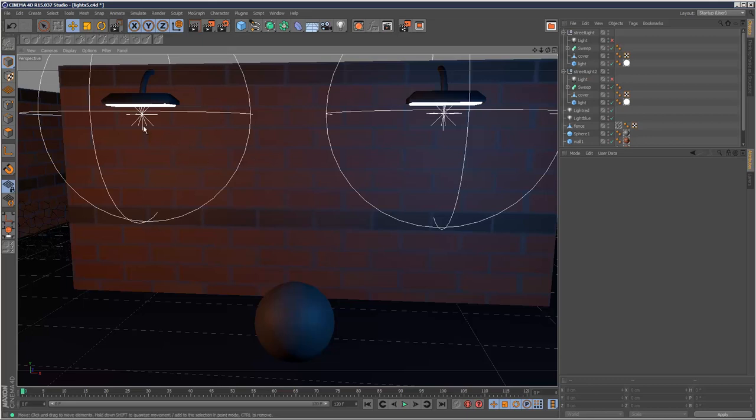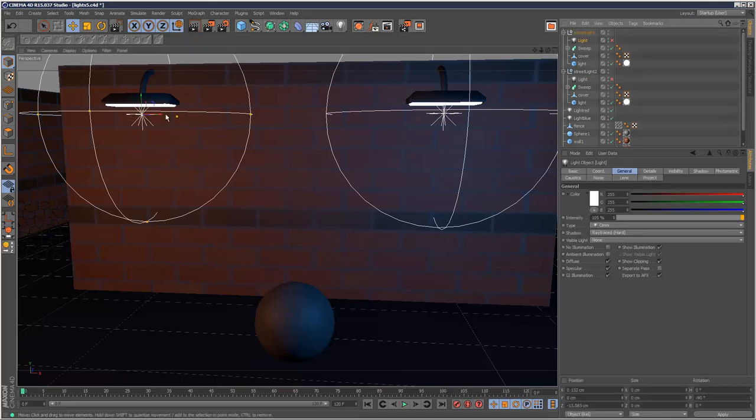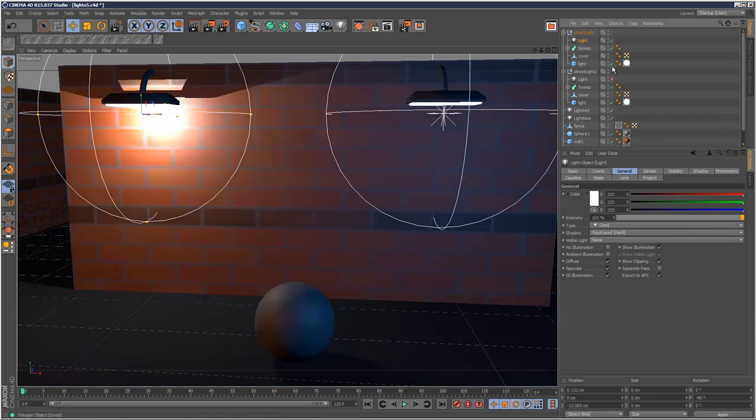What I basically did is I created this really white luminance material and I just added an omni light below it to make it look like this material is casting light. So that's the omni.